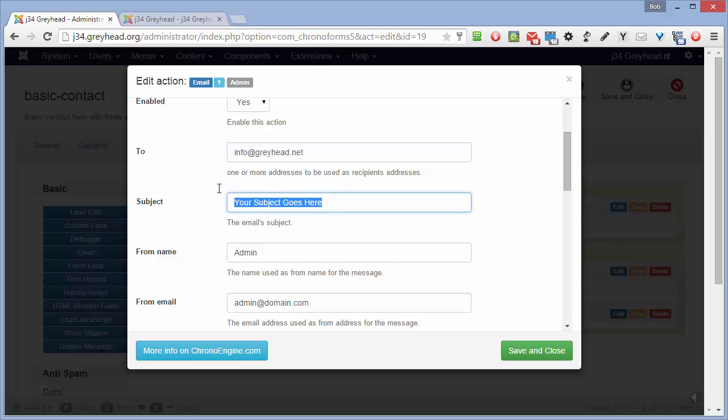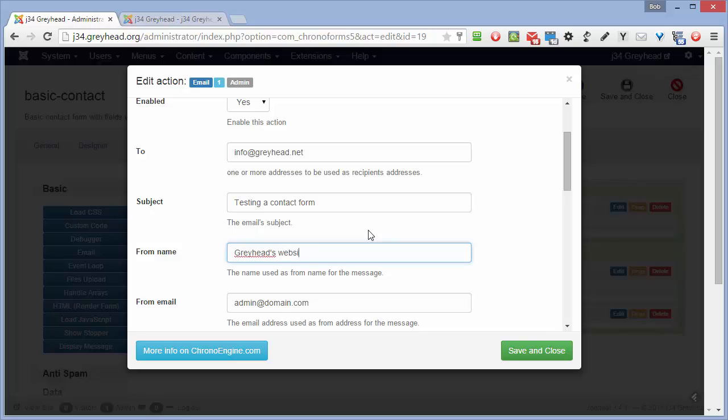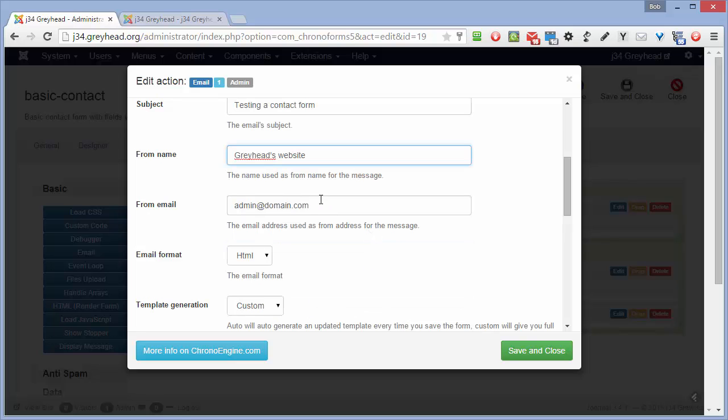A subject. A from name. This is just the name. So we'll put... And in here we want a sending address. So we'll just put Bob at greyhead.net.